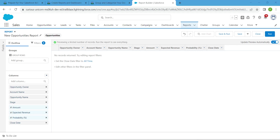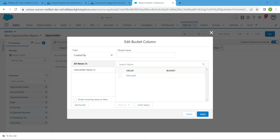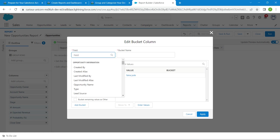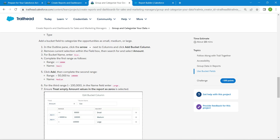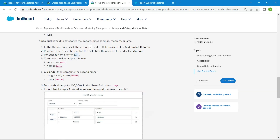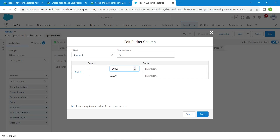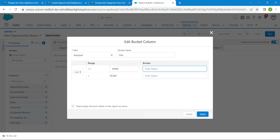Click the dropdown next to Columns, then choose 'Add Bucket Column'. Replace the 'Created By' field with Amount — search for Amount and choose it. Copy the bucket name which is given as 'Size' and paste it. Enter the first number range and set the name as 'Small', then paste the name in.